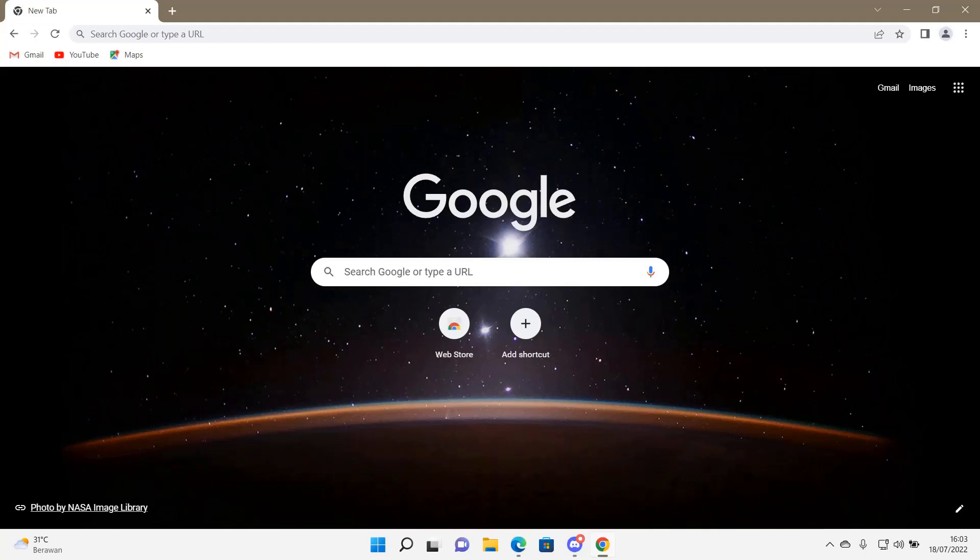Hey guys, and welcome back to this channel. In this video I will be showing you guys how you can basically open CapCut on your browser so you can edit on your computer instead.